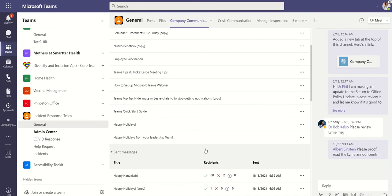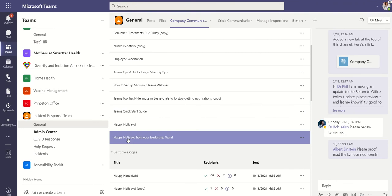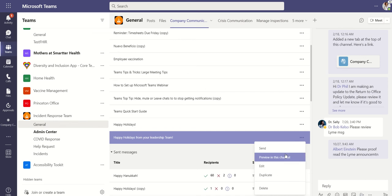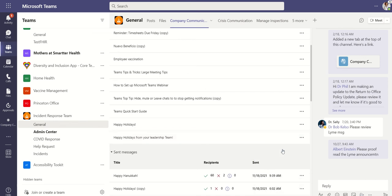So we saved it as a draft. As you can see I have it now listed here under my drafts. To send it, I'm simply going to click on the ellipses. You can preview it if you would like, but I'm going to go ahead and send it out.